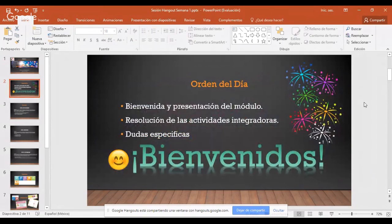Sean bienvenidos, los felicito. Vámonos a lo que es básicamente la presentación del módulo. Después nos vamos a ir a la resolución de las actividades integradoras. Me interesa mucho que le demos una repasada a los contenidos o recursos de esta semana porque es muy importante. Sabemos que recién se incorporan y quizá hay quienes dejaron de estudiar, pero vamos a ir generando el hábito de la lectura.